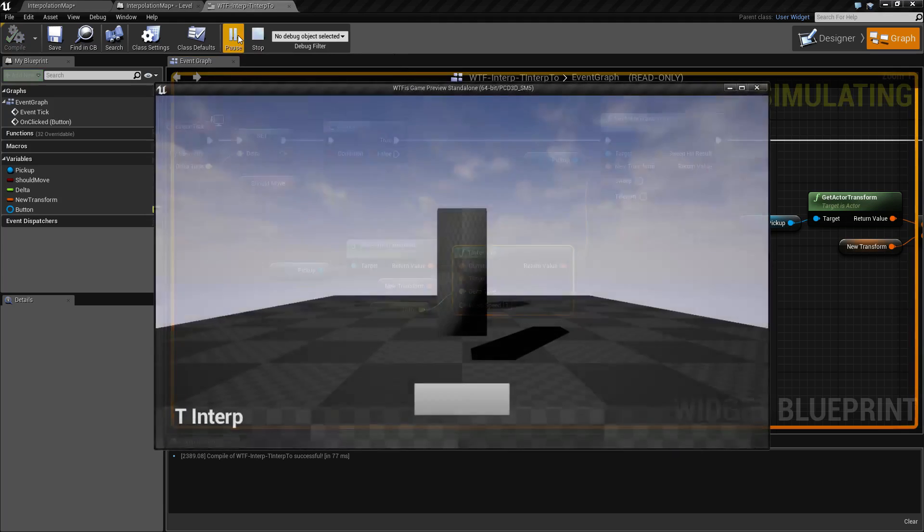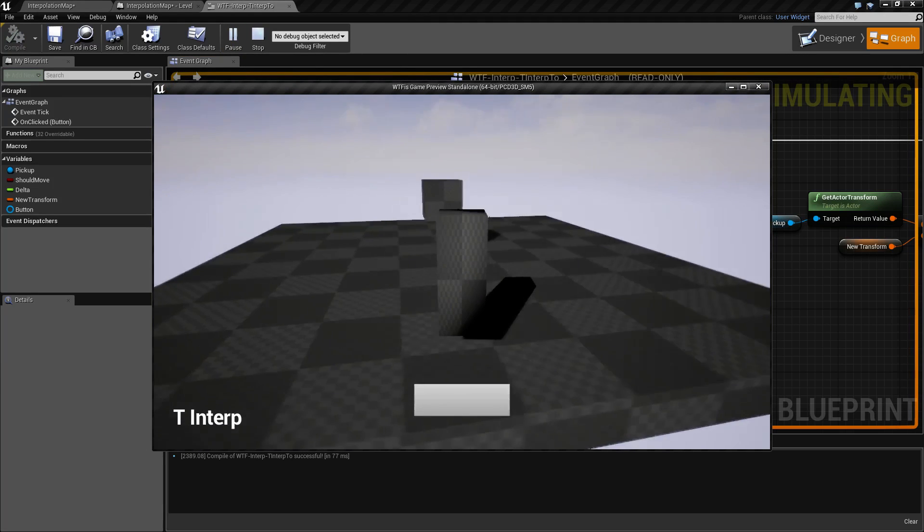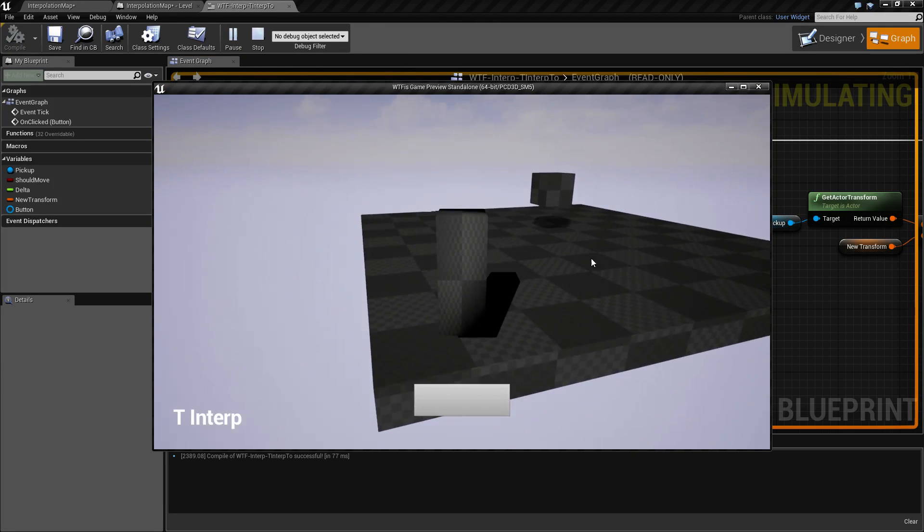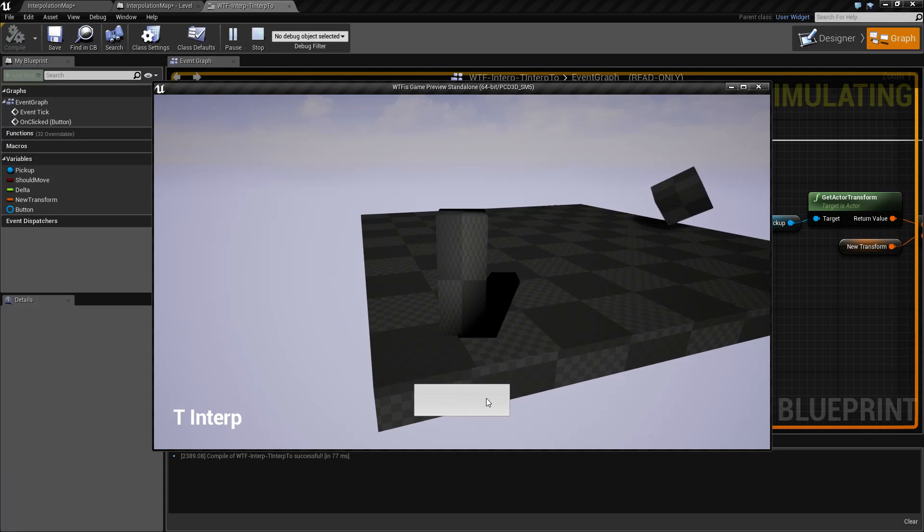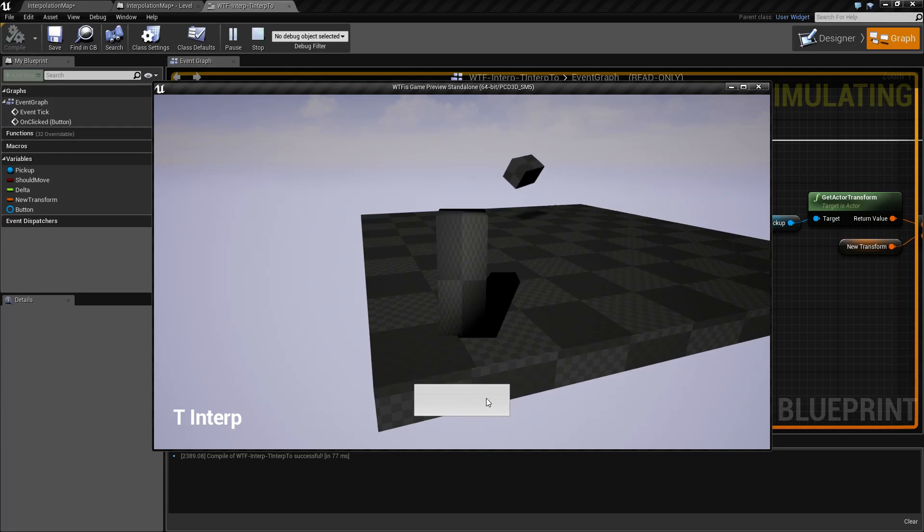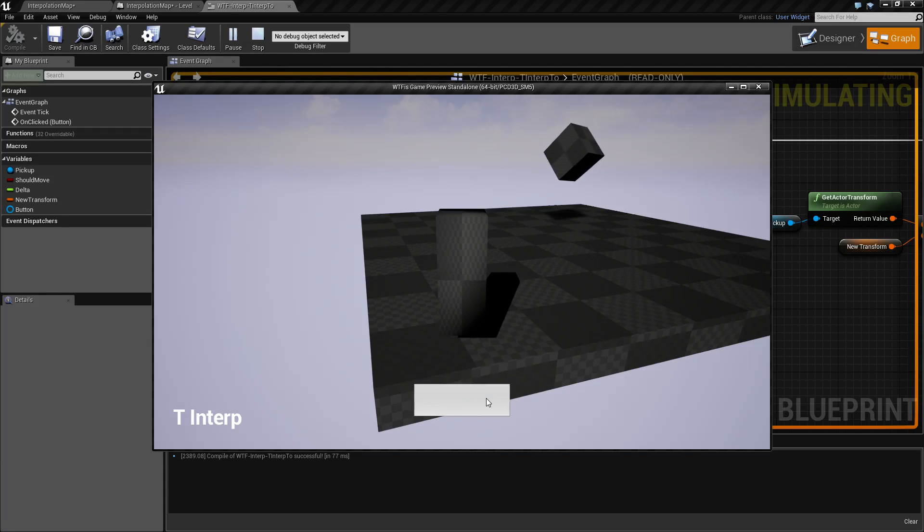For my example here, if we watch our little cube, it's going to pick a new position, rotation, and scale, which are all three parts of our transform, and then smoothly move towards it.